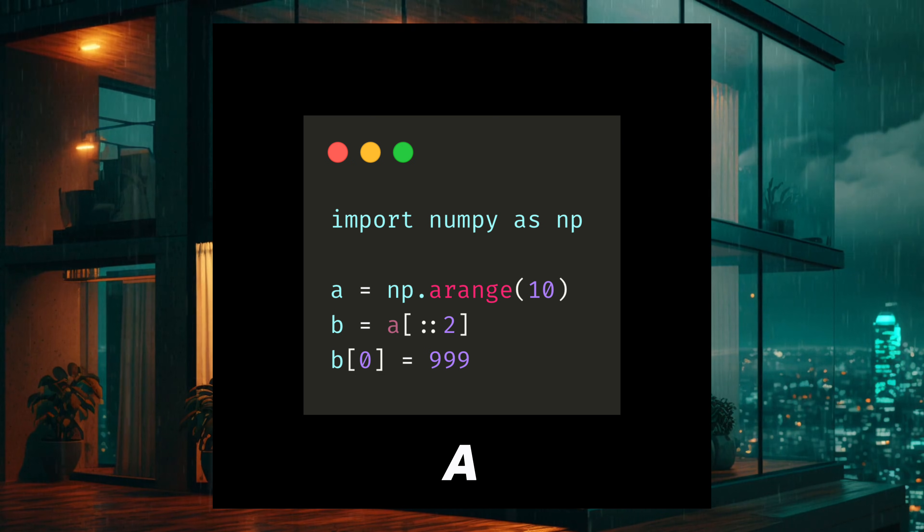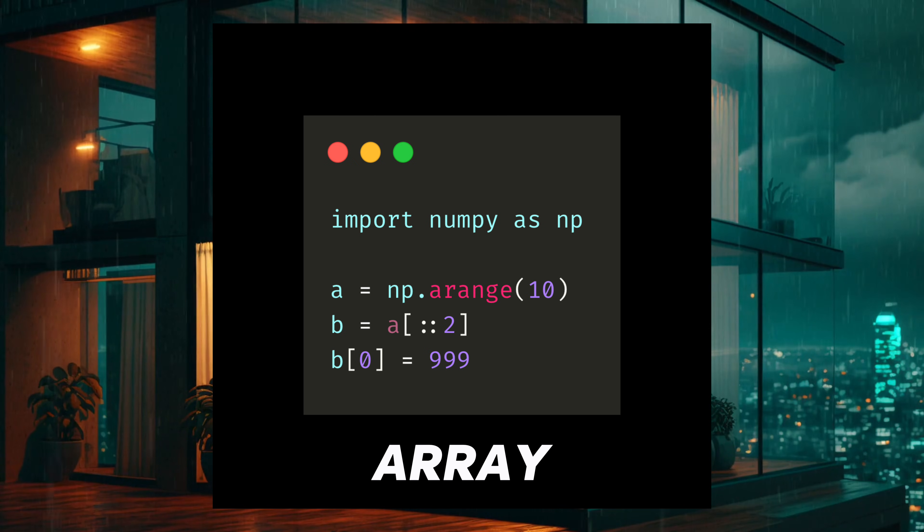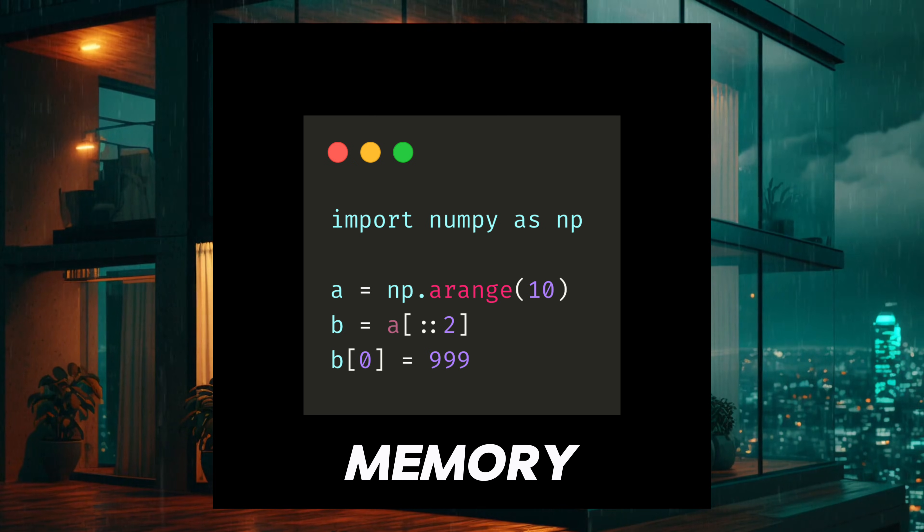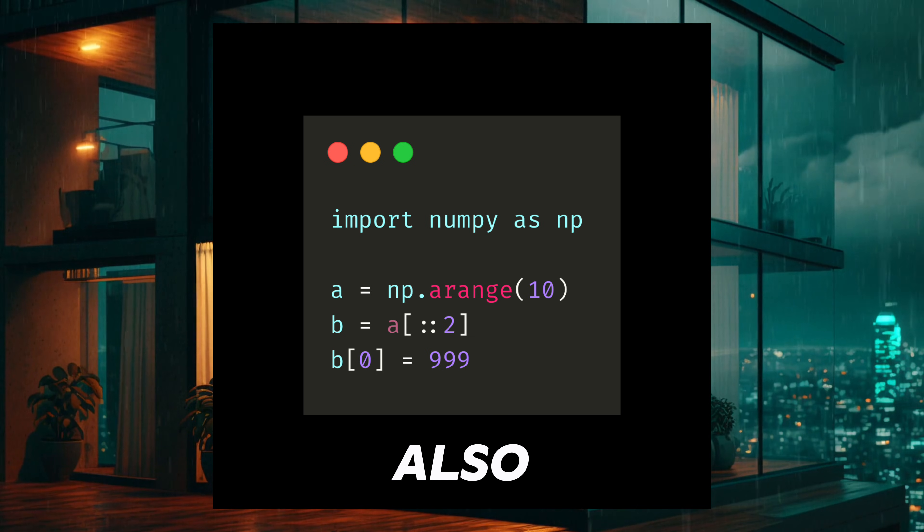We change A. This slice does not create a new array. It points to the same memory. So changing B also changes A.